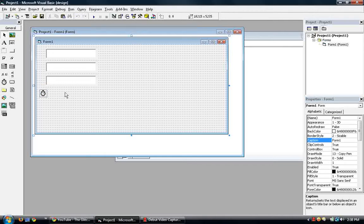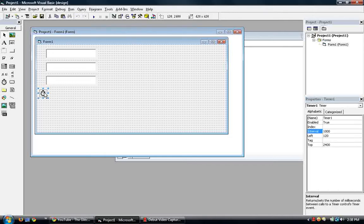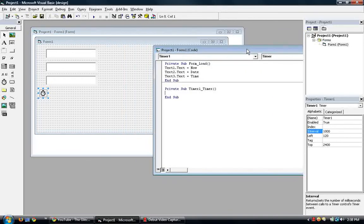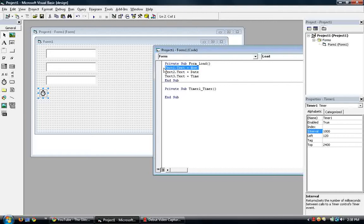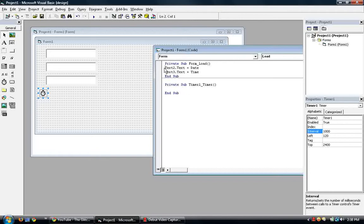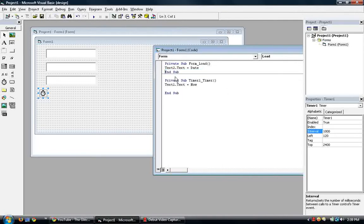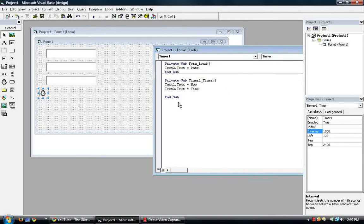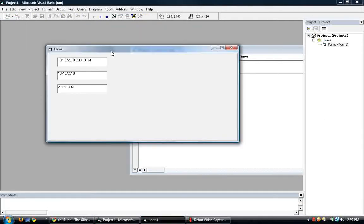So go back to the timer, timer one. Double click to bring us to the private sub timer. So all we do is we cut and paste the two codes with the time. Cut and paste into the timer. So cut and then paste. So if you run this, the seconds should be working. Here you go.